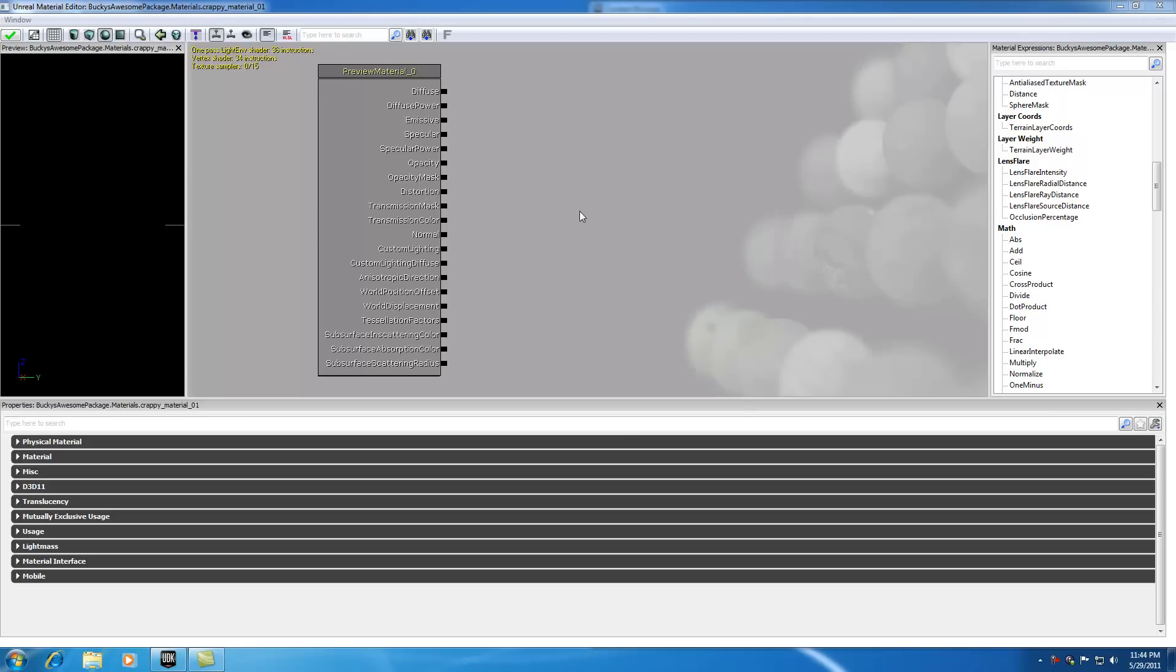The very first thing I want to mention is this big box in the middle of the screen. That's where we are going to be working with the most. This is basically your material.